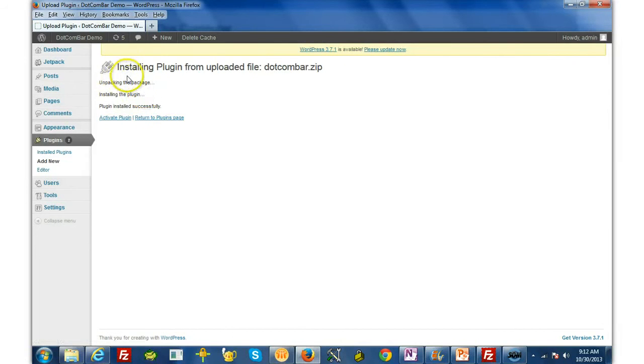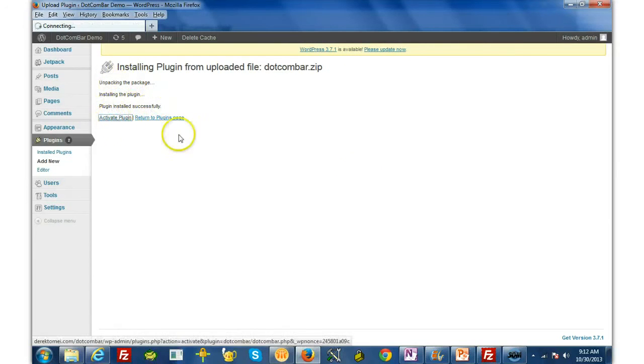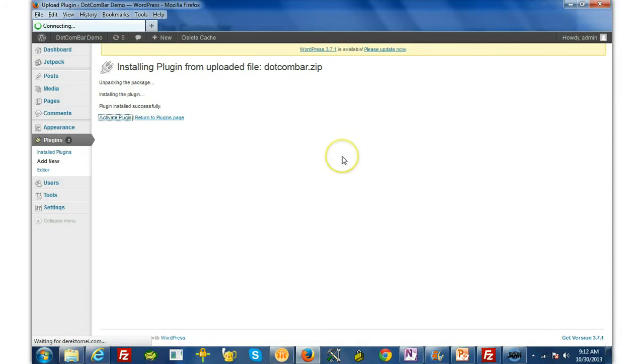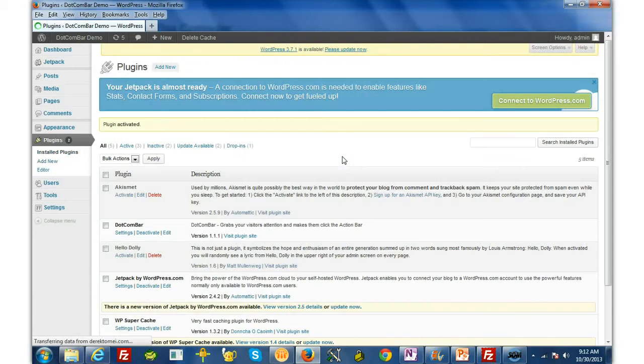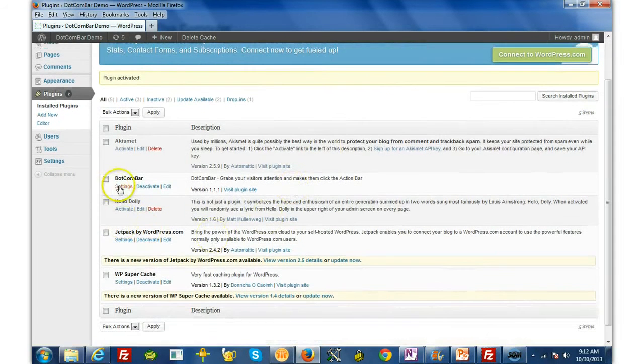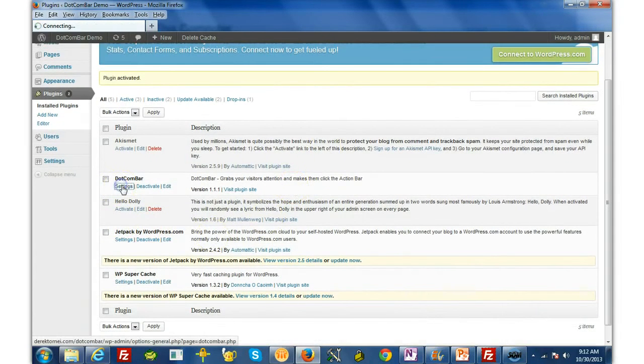And once you see the message that it has installed successfully, click on Activate Plugin, and now you're ready to start setting up your DotComBar.